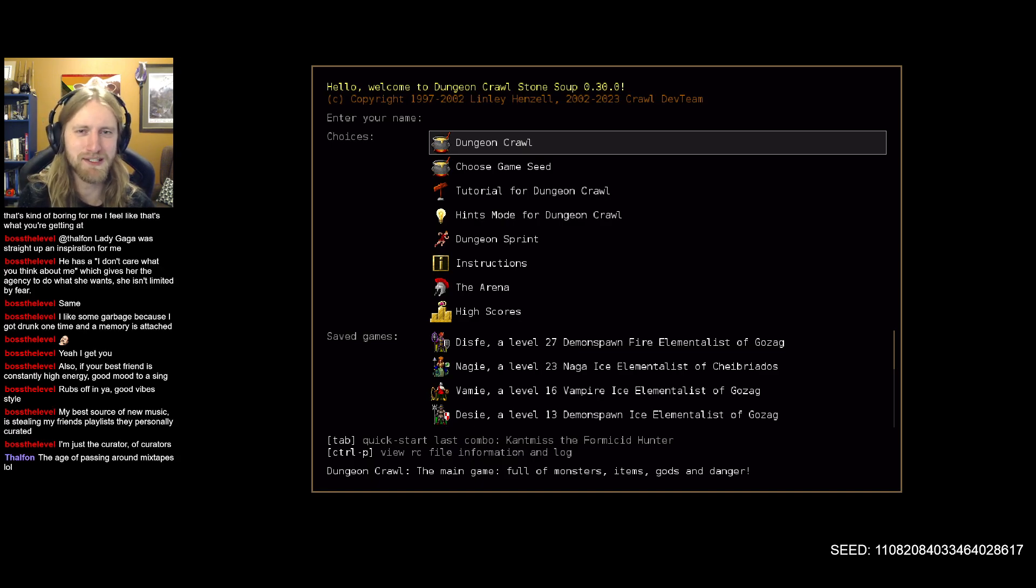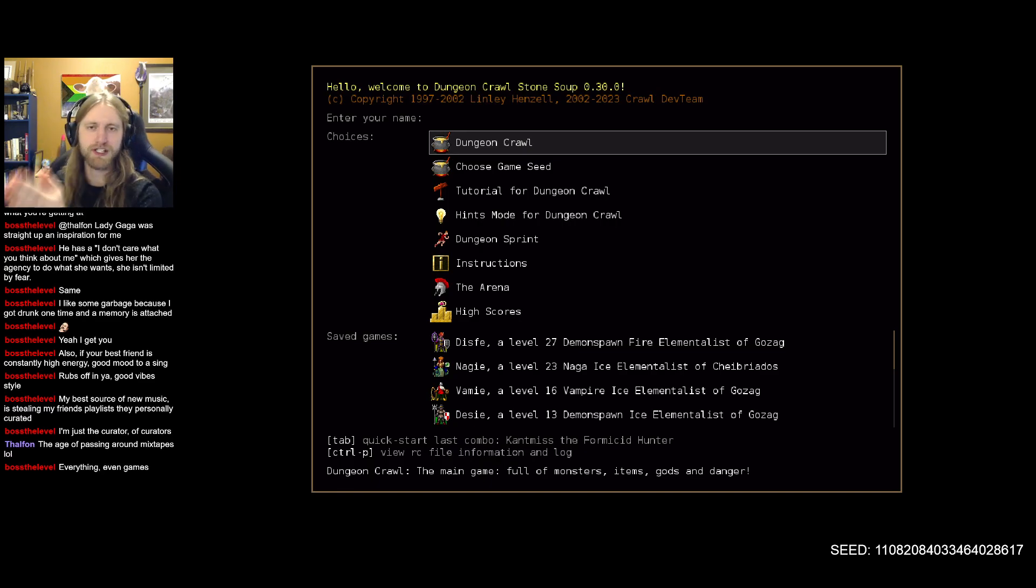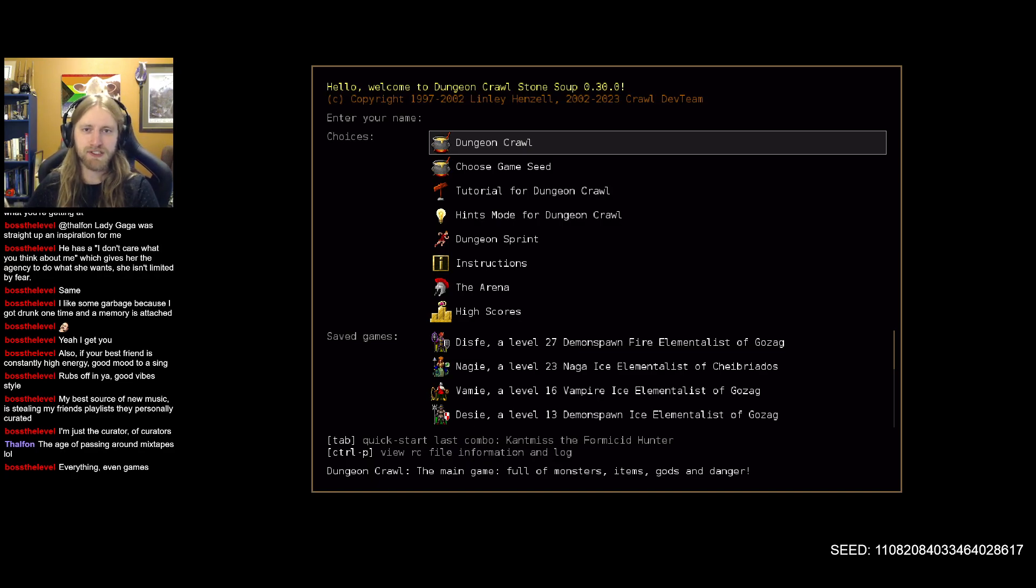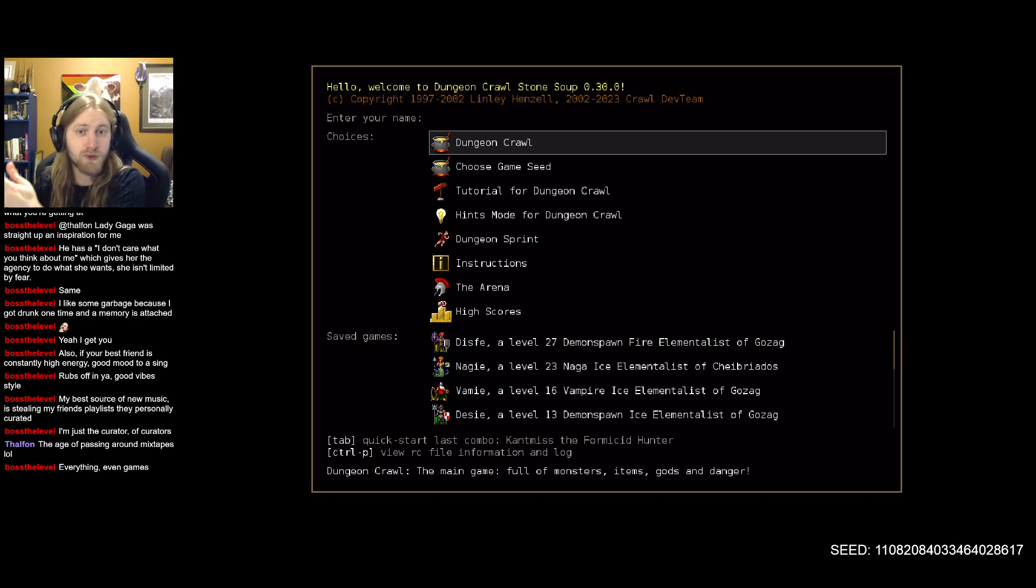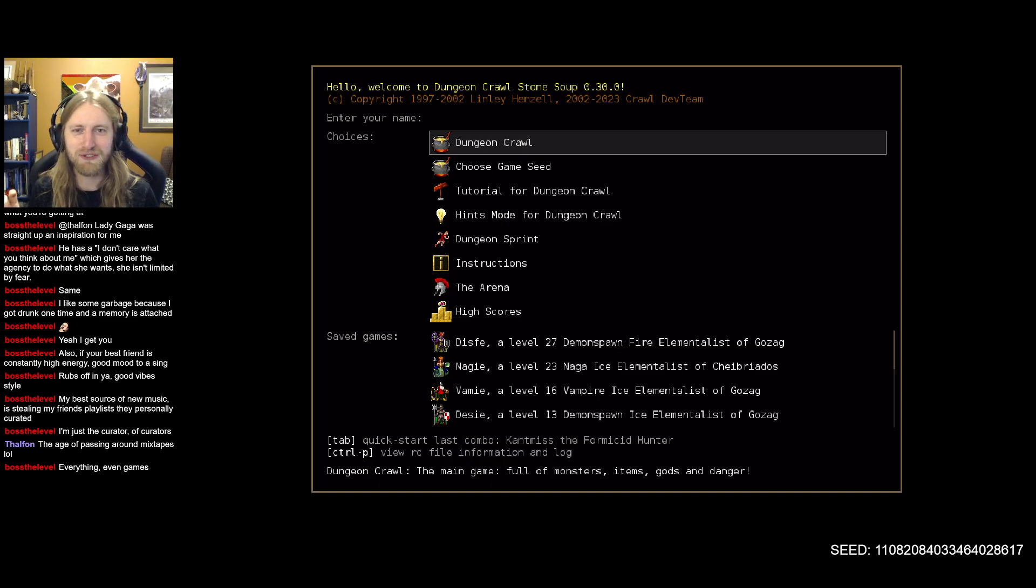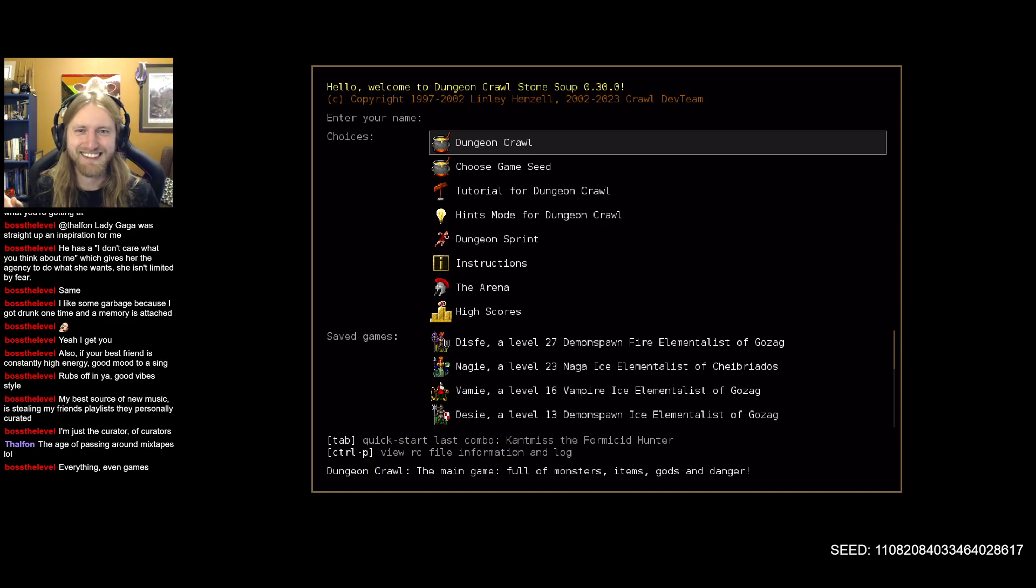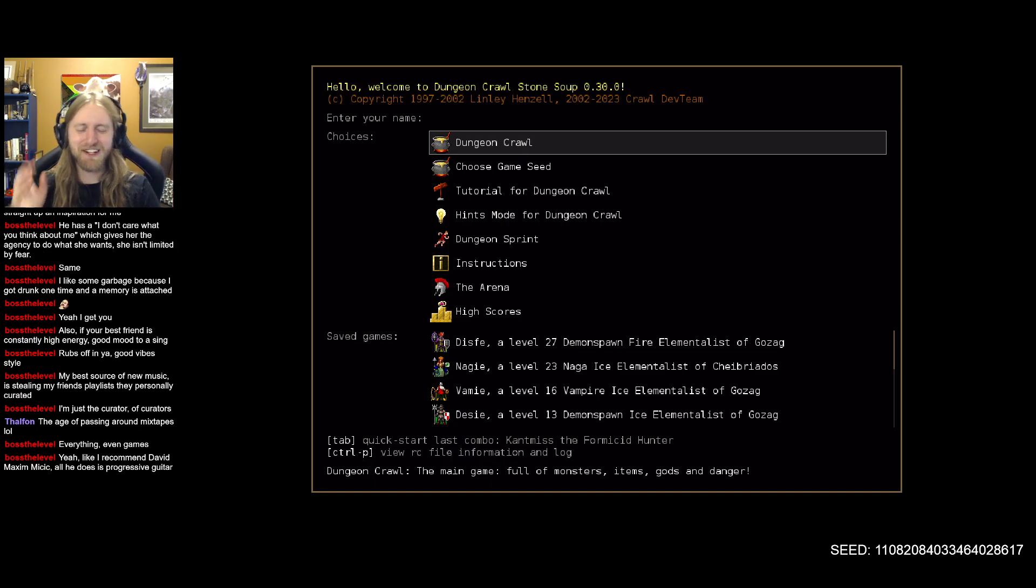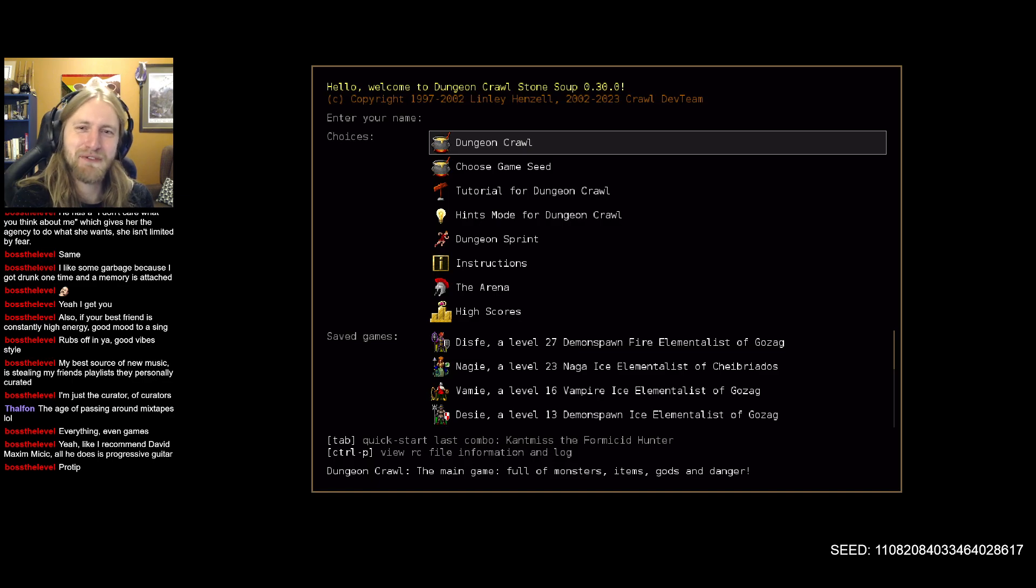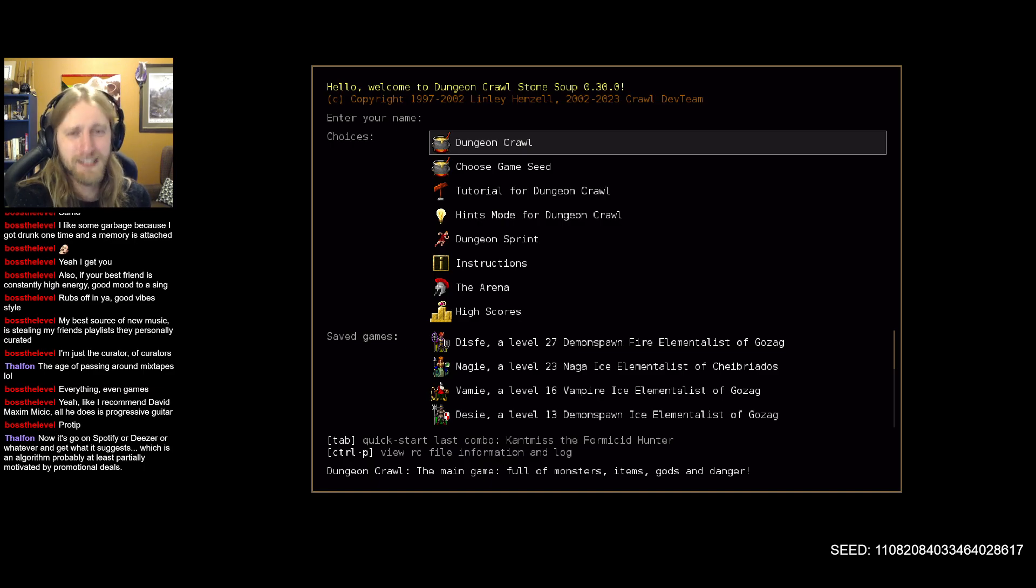Your best source of new music is still your friend's playlist they personally curated. That is a summation of my musical tastes until the age of like 26, maybe a bit earlier. Growing up that is the source of really anything pop culture: music, movies, books. Just steal all the good ones from people, especially if you have friends that are really musically inclined, great at finding these hidden gems.